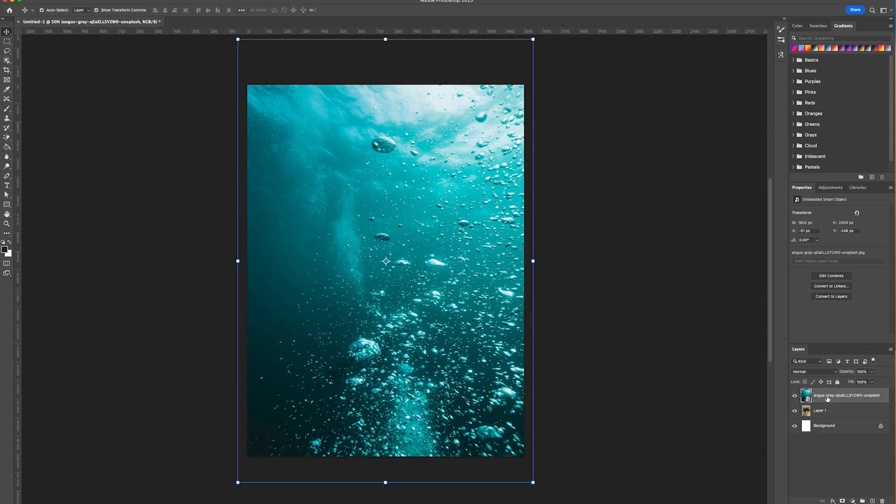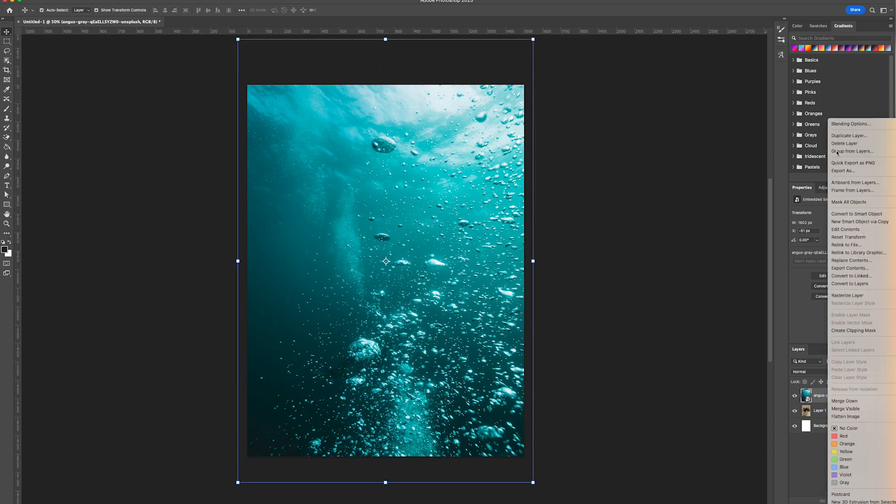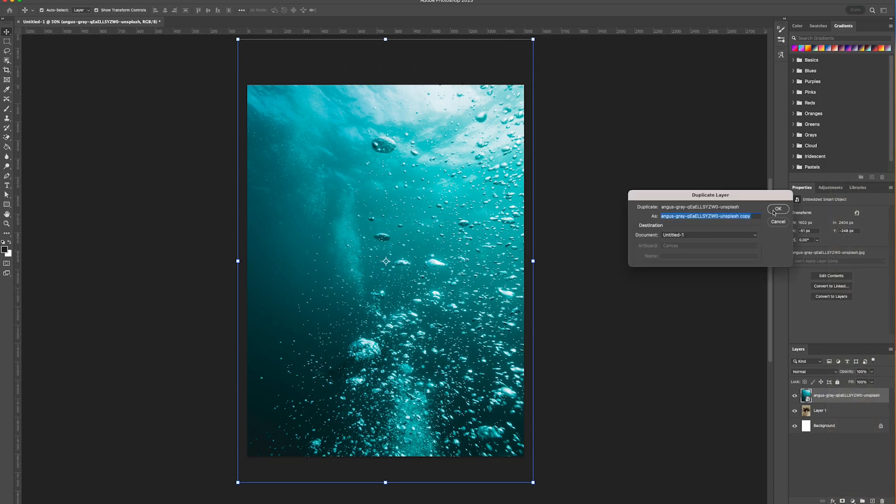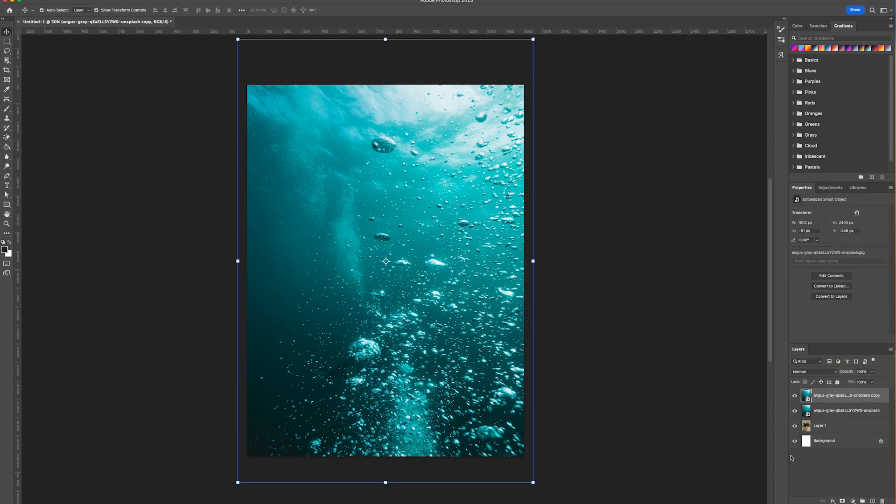And what we're going to do is duplicate that layer twice. So we're left with two layers.